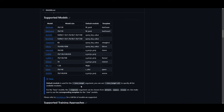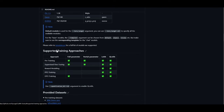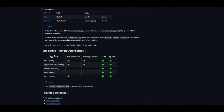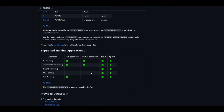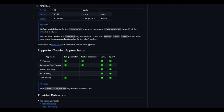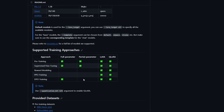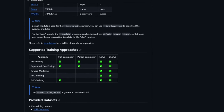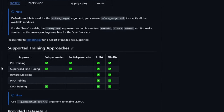You've got all the model sizes as well as the default packs that you can access with this application. They have also supported many different training approaches: pre-training, supervised fine-tuning, reward modeling, PPO training, and DPO training. You're able to do this with full parameter or partial parameter, and you can implement LoRA and QLoRA with all of these approaches.